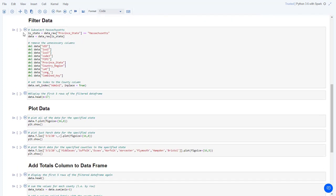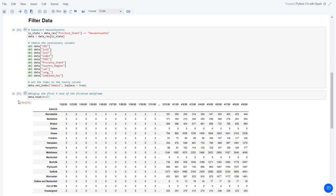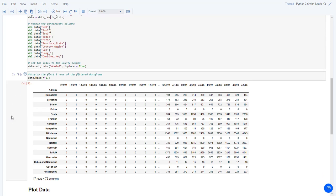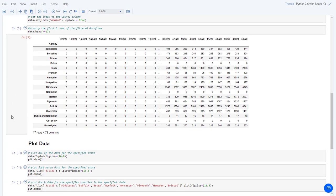The next cell selects just the data from Massachusetts and then removes many of the columns in the dataset, because we're really just looking for the county as the indexed column and the daily data. The next cell displays the new data frame containing all 17 rows, representing the counties in Massachusetts.